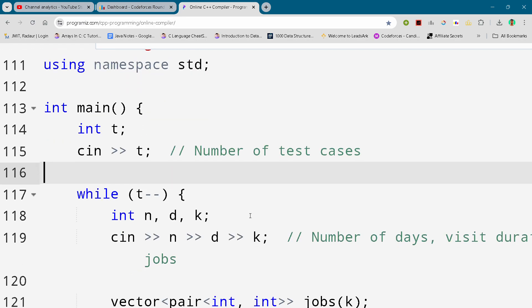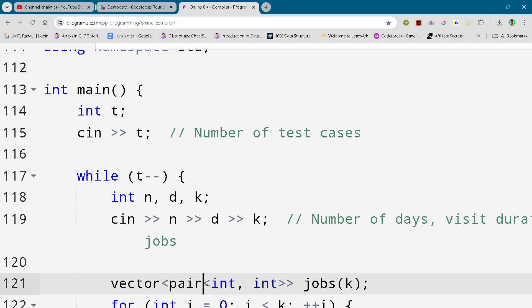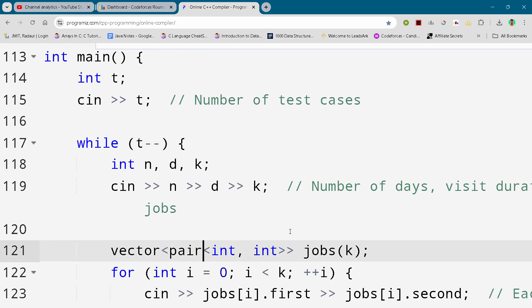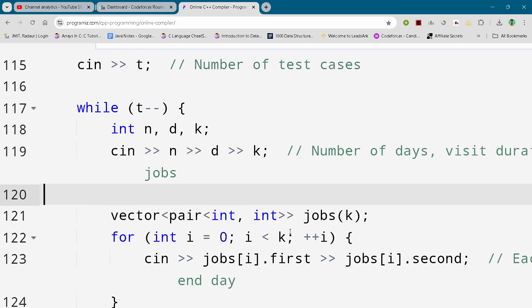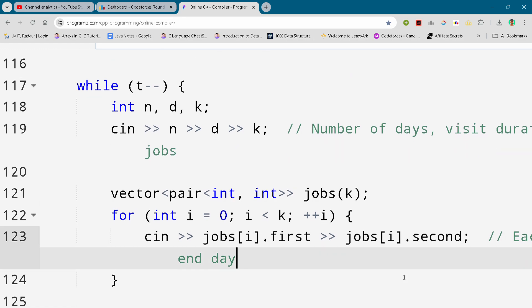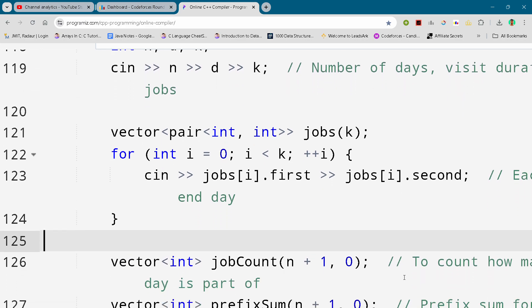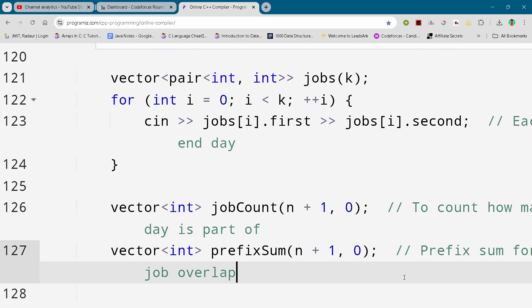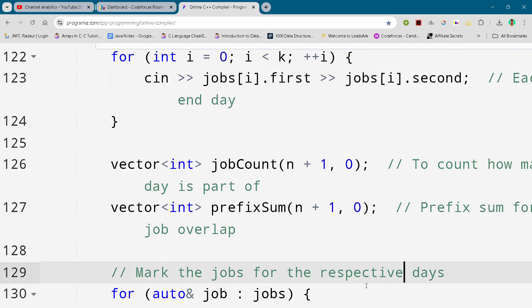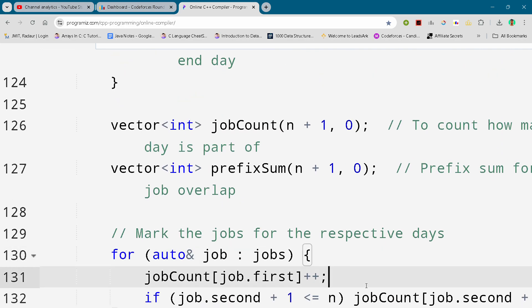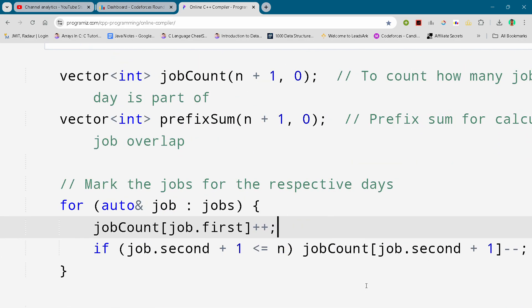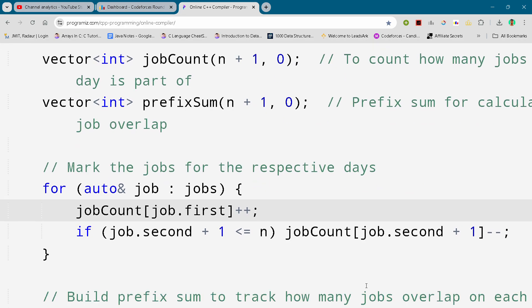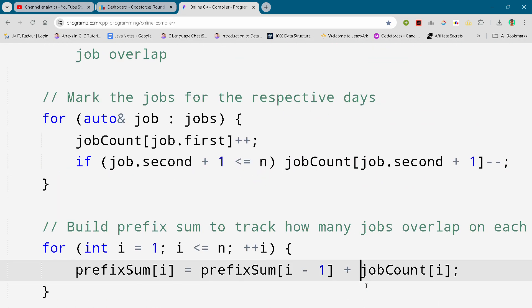And one more thing guys, if you have not solved problem A, B and C, then I have uploaded those solution videos on my YouTube, check that out. And I uploaded the code as well on my telegram, so you can copy the code from there as well, and you can write the code from the video as well, whatever you like you can do that.